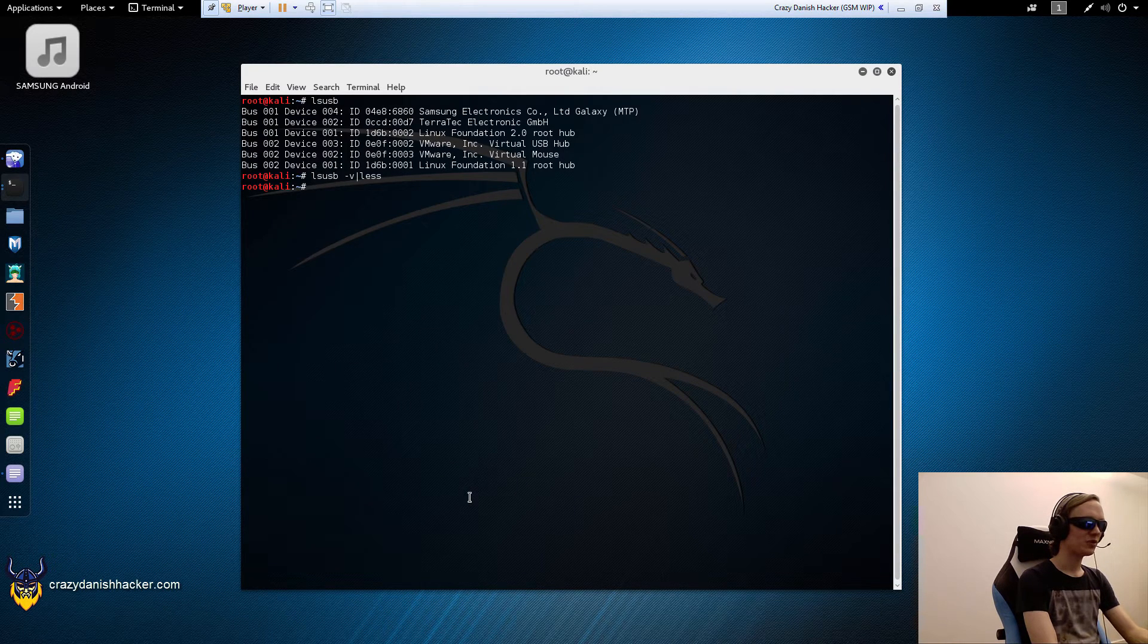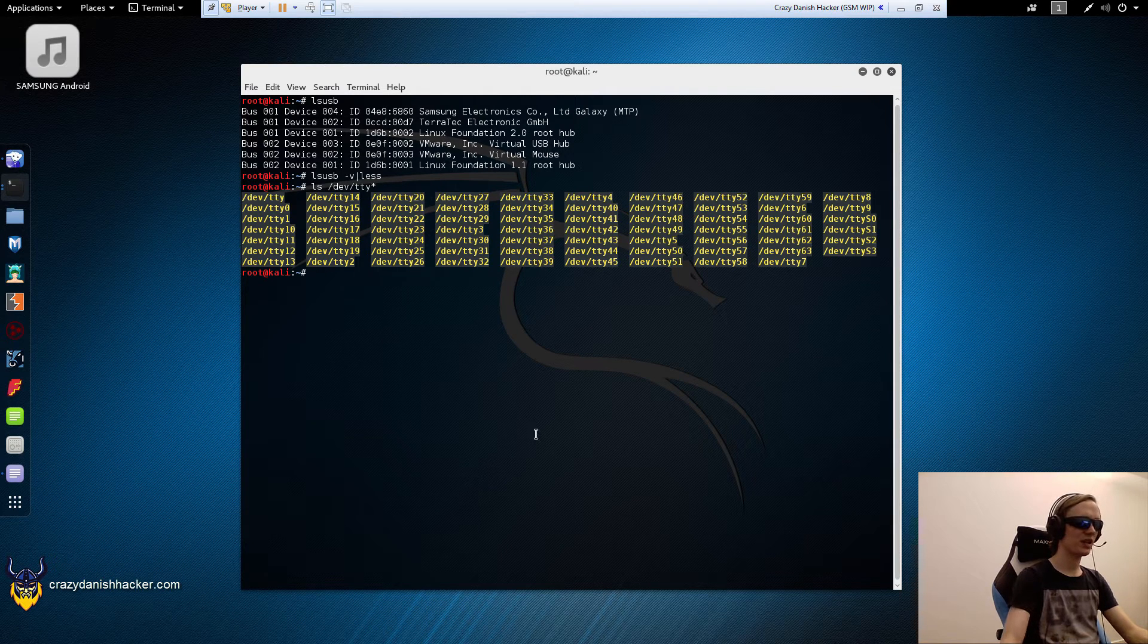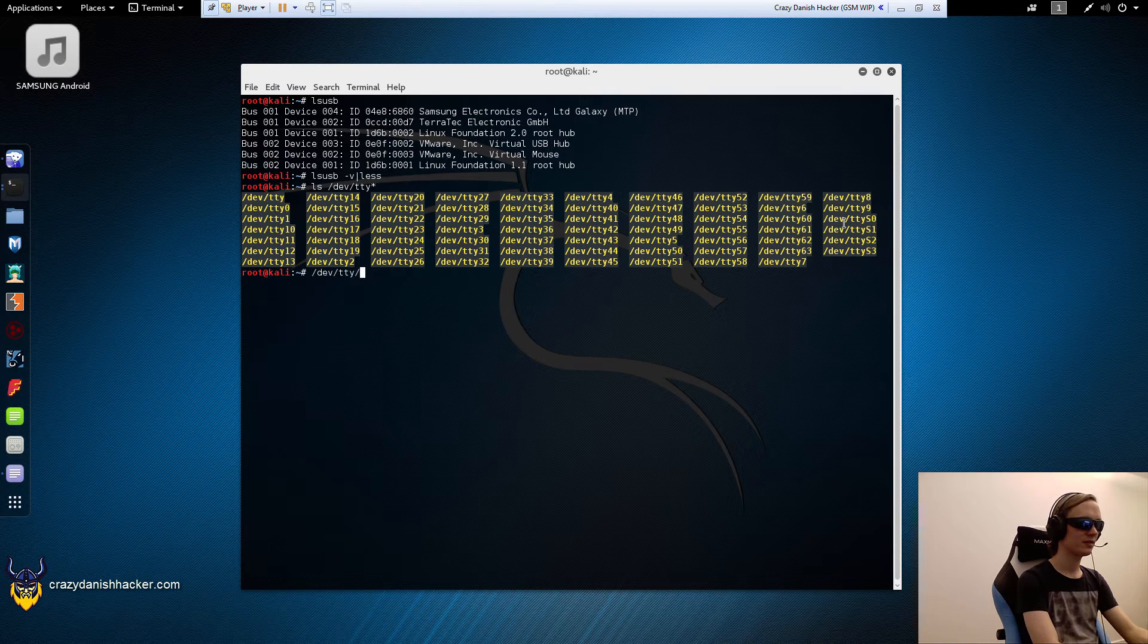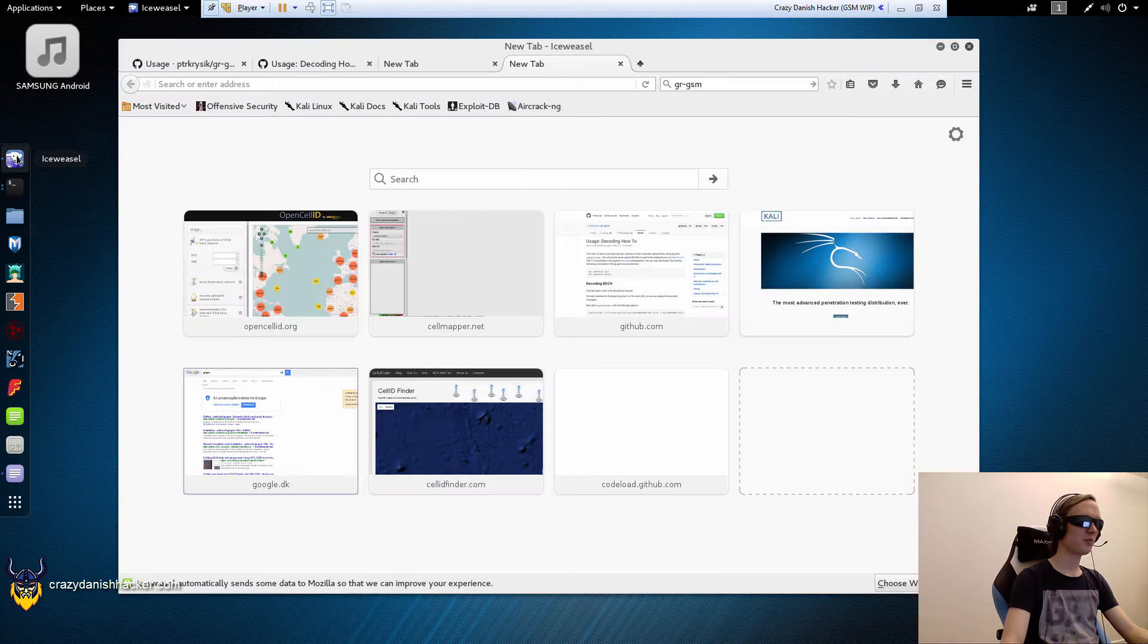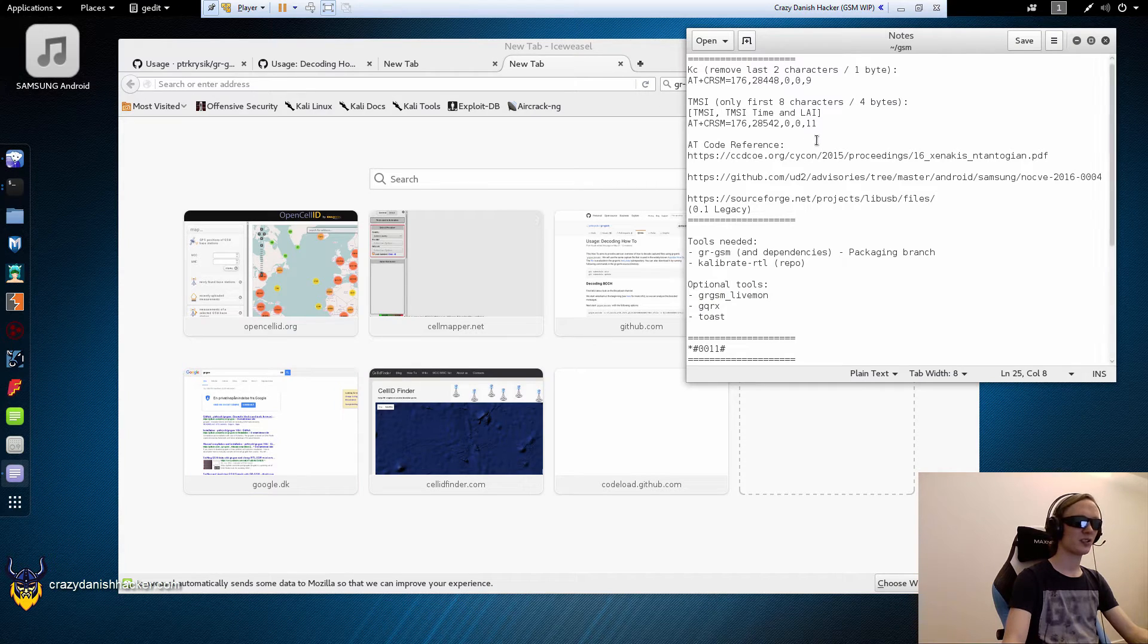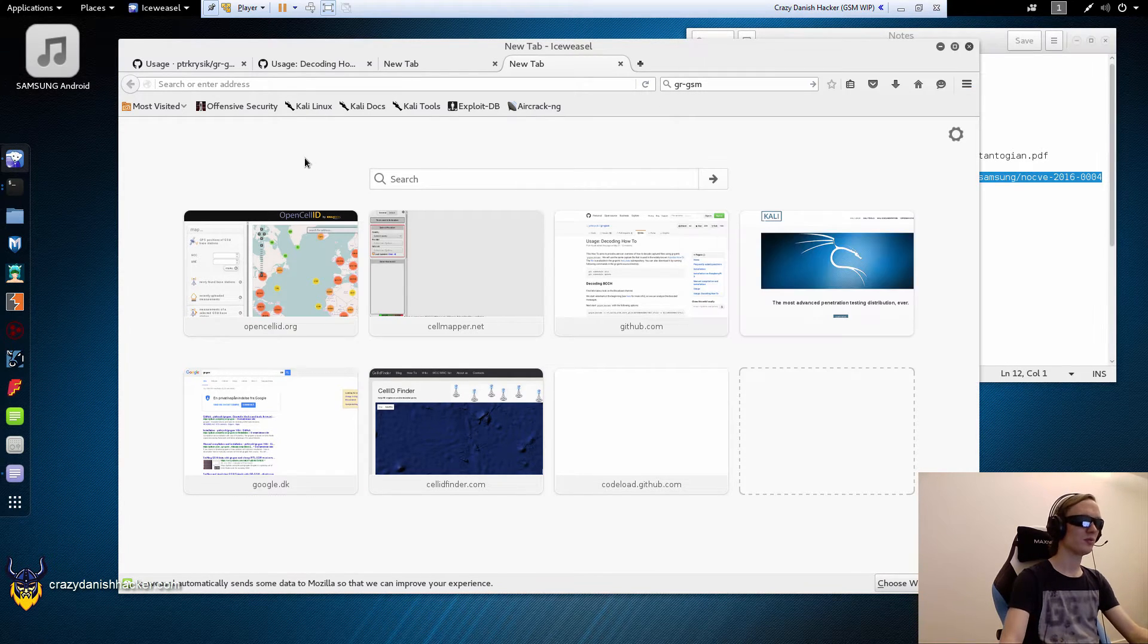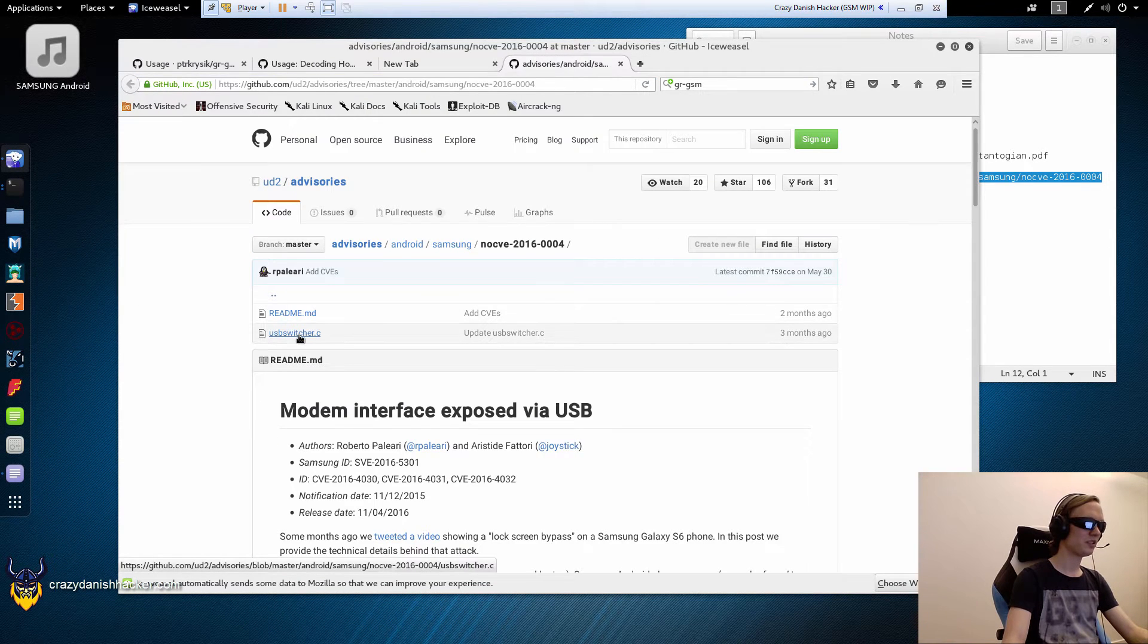So in order to do that, we need to see if it's exposed and it's not. There would be a new entry here saying dev tty acm0 like this. Now a couple of researchers found out that you can actually switch the configuration with a small tool that they wrote. So we will just copy it here and we will need this USB switcher tool.